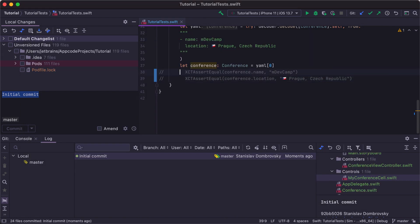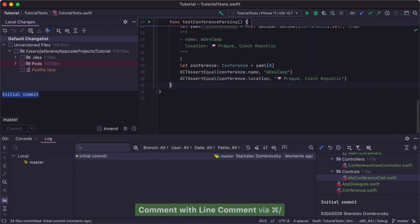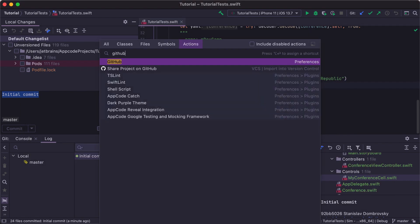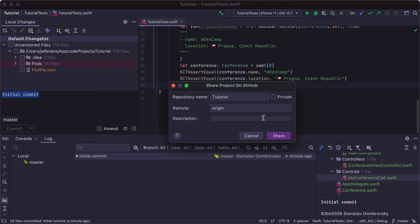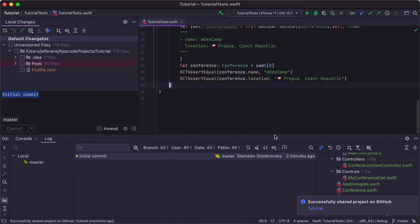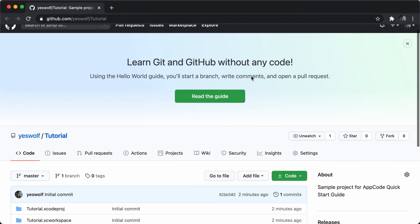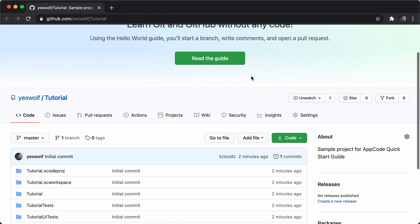Finally, let's share our project on GitHub. Execute Shift Command A, share project on GitHub, enter the repository description, and press share. AppCode will create a repository on GitHub, which you can open in the browser by clicking on the link in the IDE notification.